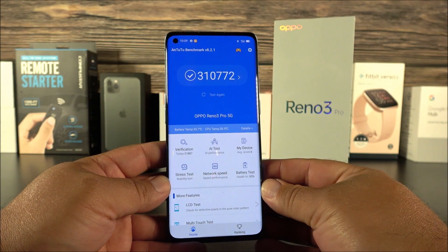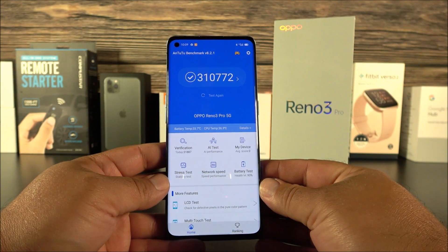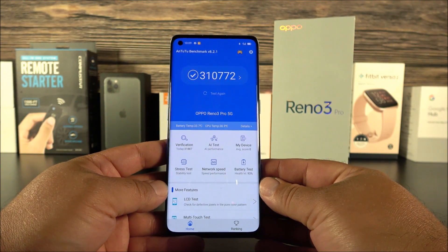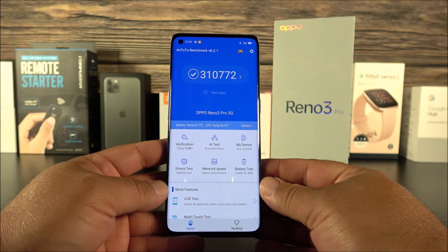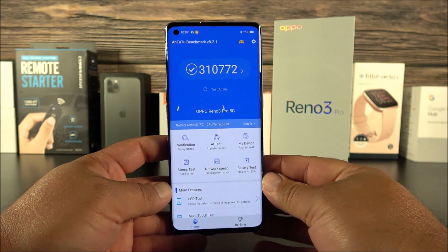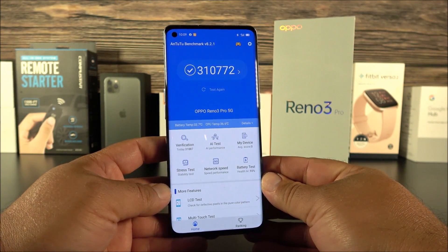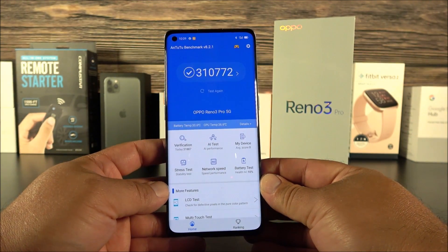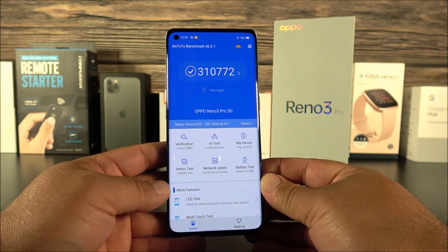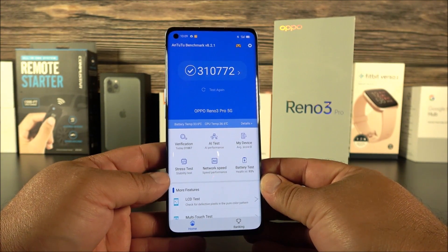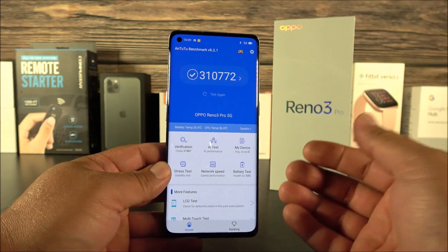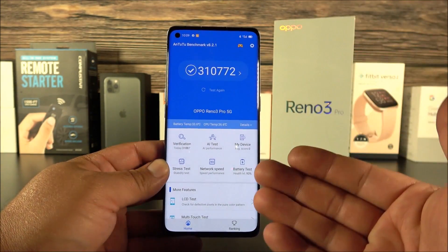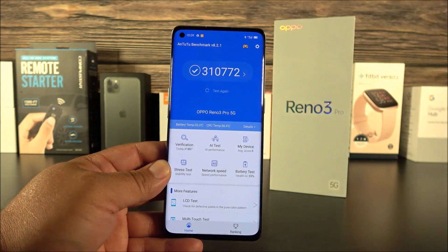This processor is capable of 5G networks. Unfortunately with AT&T I'm not getting 5G yet since they're not providing that service in my area, and this phone is not compatible with Verizon either. So I can't show you proof that 5G is working, but they are claiming it and I do believe it.